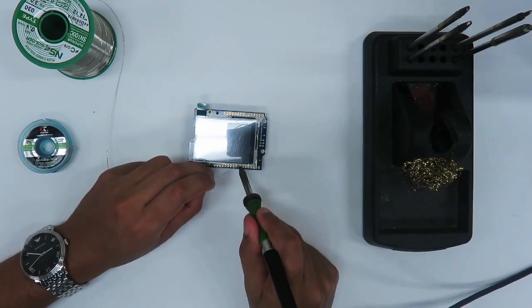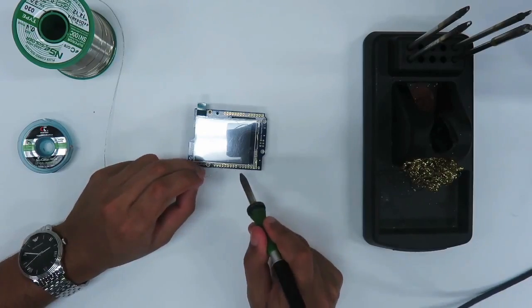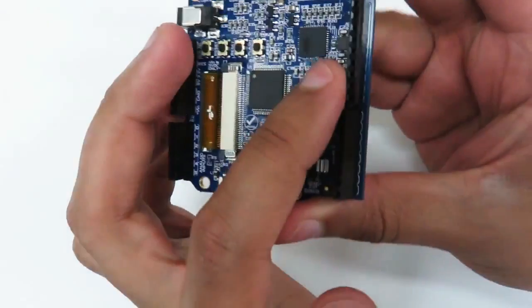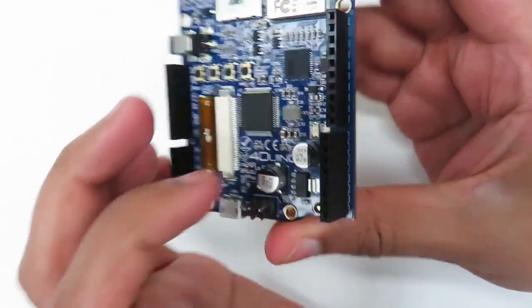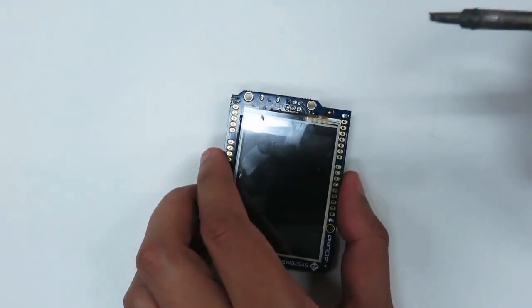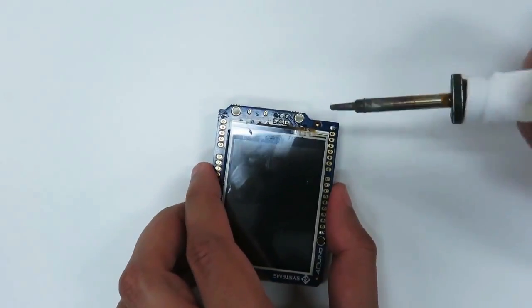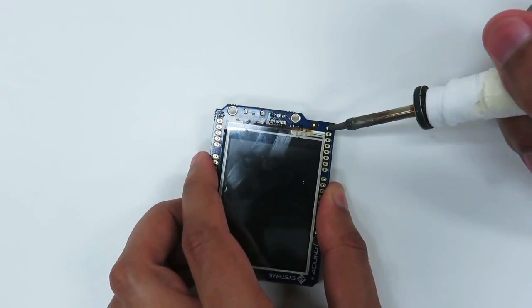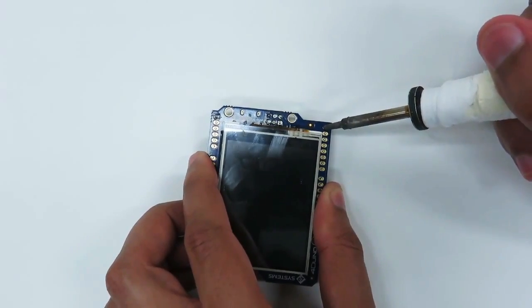Initially, solder only one pin on each header. If they are not perpendicular, it will be easier to reheat that single pin while adjusting the alignment.